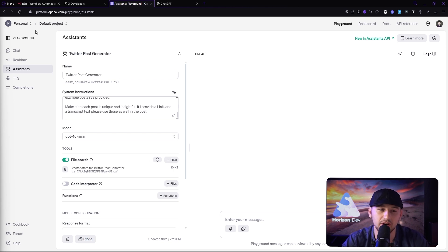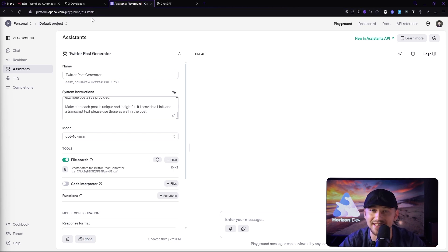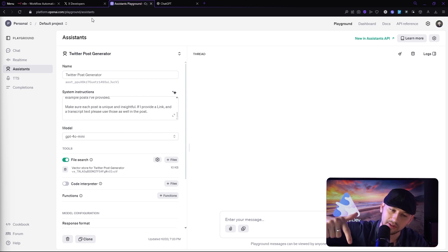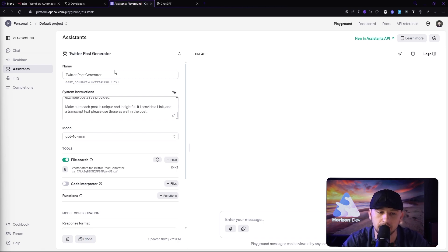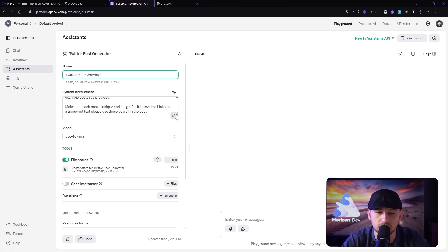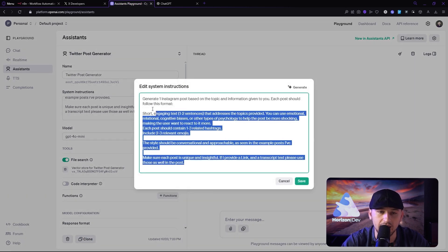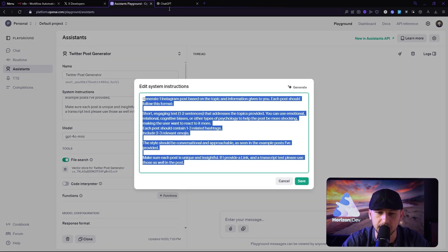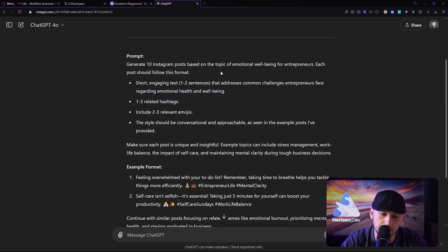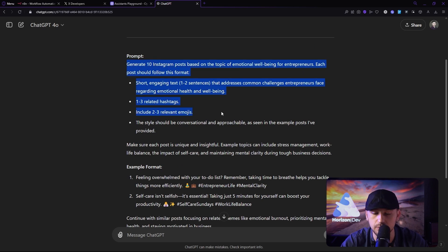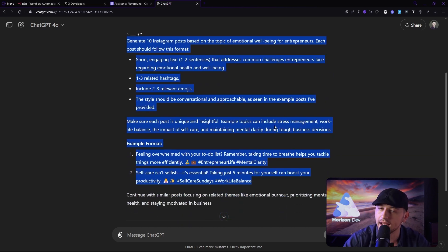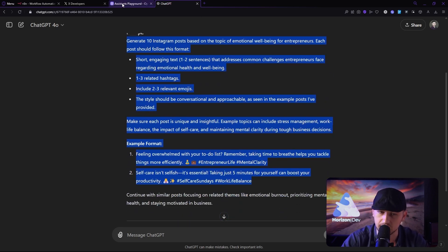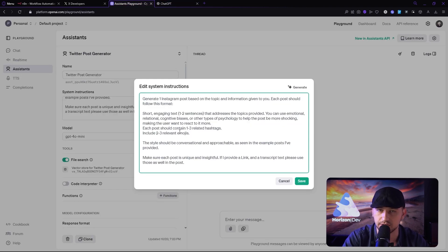So go ahead and go to platformopeninga.com forward slash playground forward slash assistance. I'll leave the link down below for you guys and make a new one. I'm calling mine Twitter post generator. And I went ahead and made this cool little prompt. Now I actually went to GPT and told it to make me a prompt. It gave me a prompt. This one right here. It was okay, but I had to tweak it. So I took this as a base, I threw it in here and I kind of changed it.